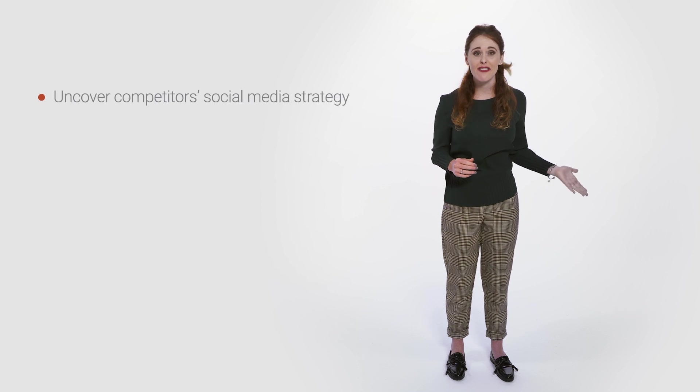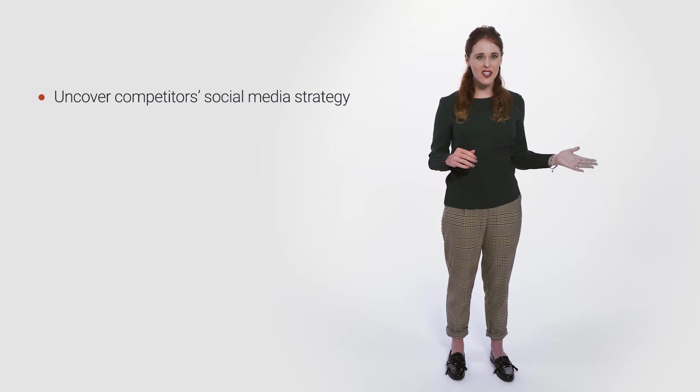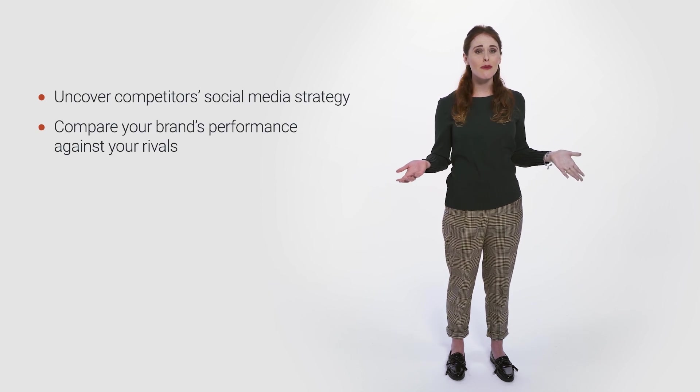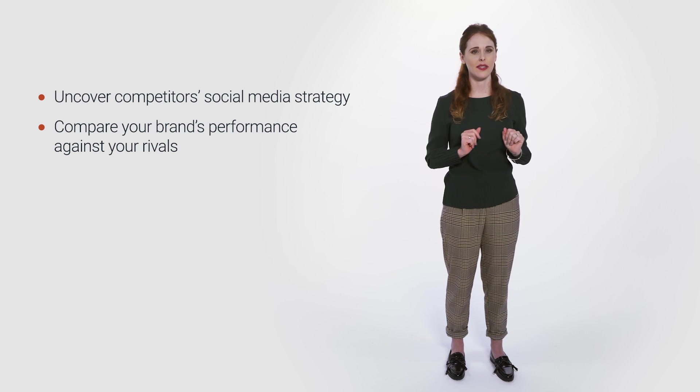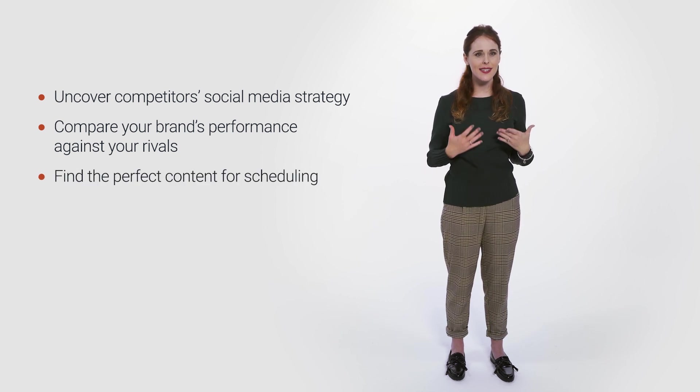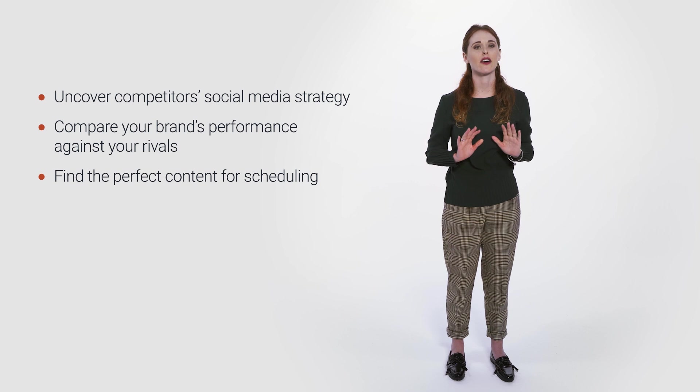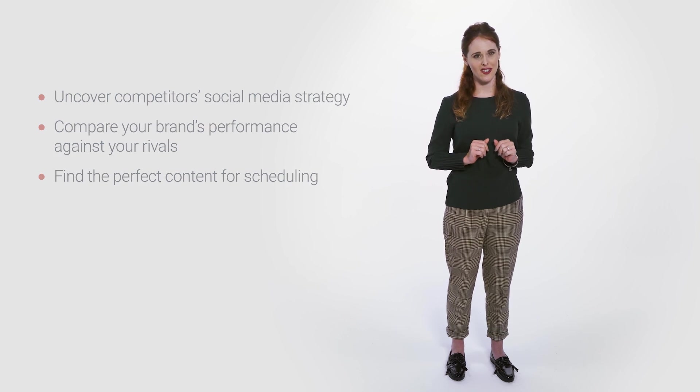That's it for social media with SEMrush. We gave you a bird's eye view on what our social media toolkit has to offer, from uncovering your competitor's social media strategy, to comparing your brand's performance with one of your rivals, to finding the perfect content for scheduling and crafting your social media strategy.